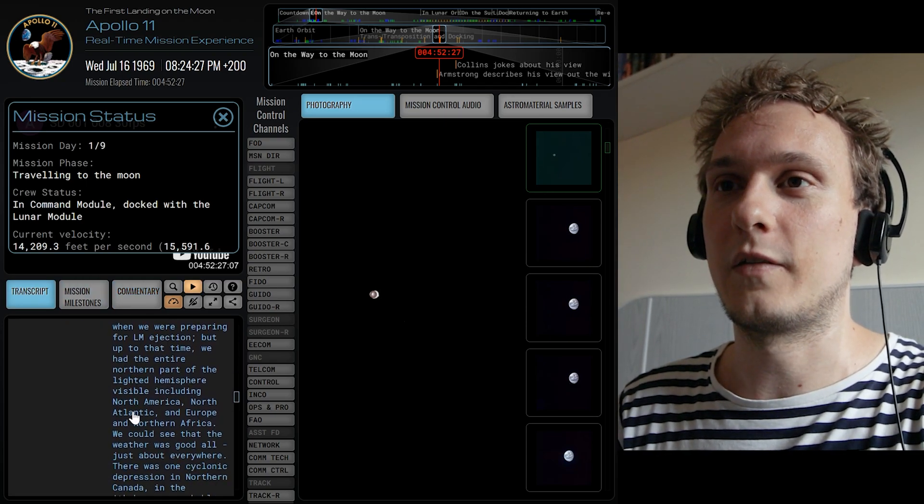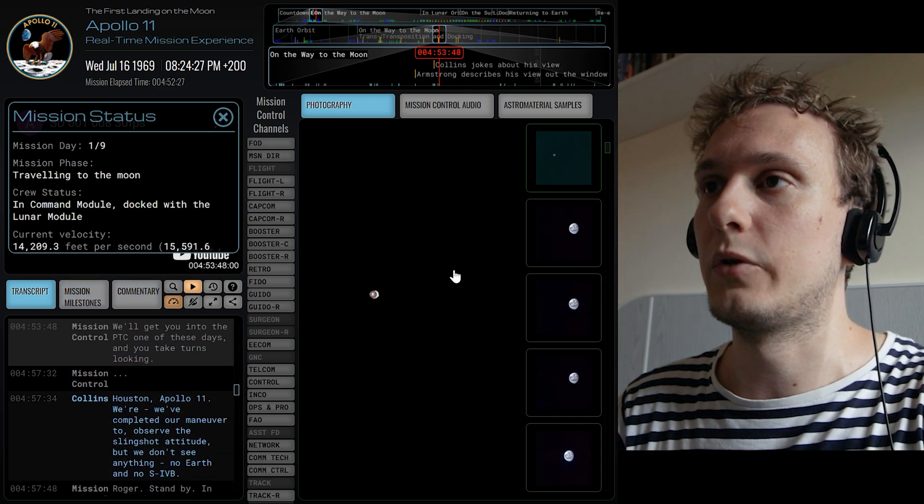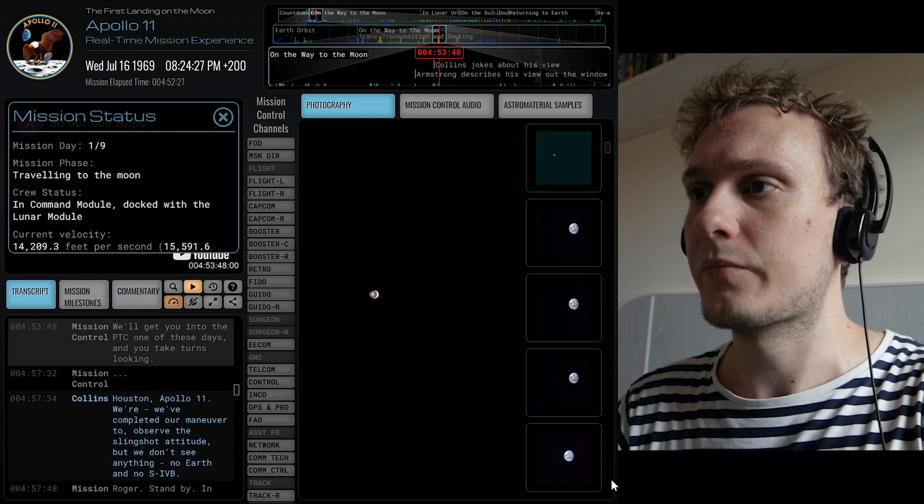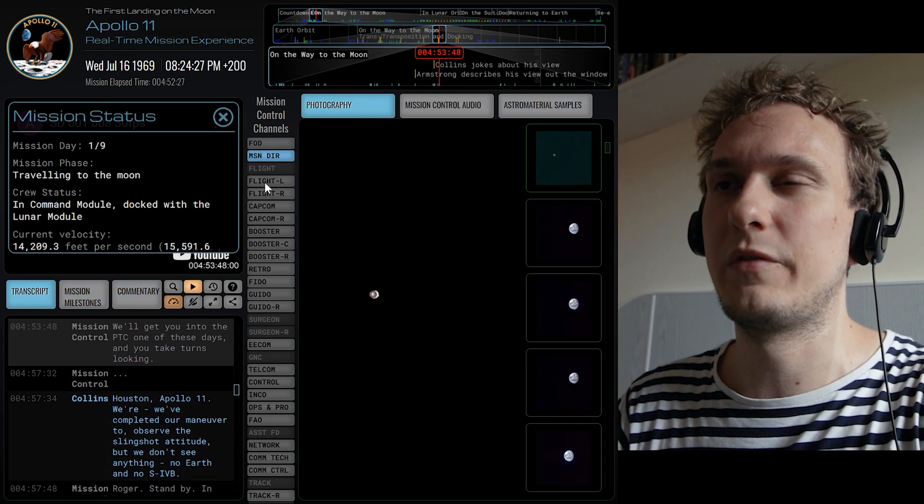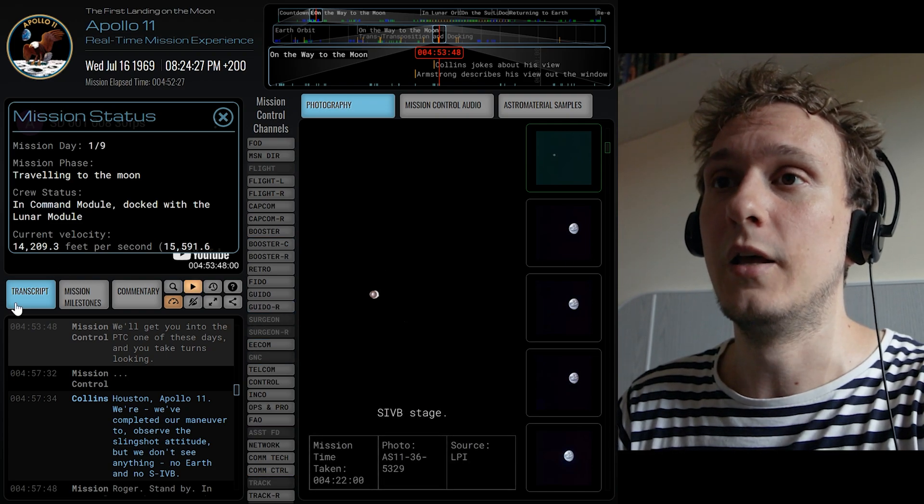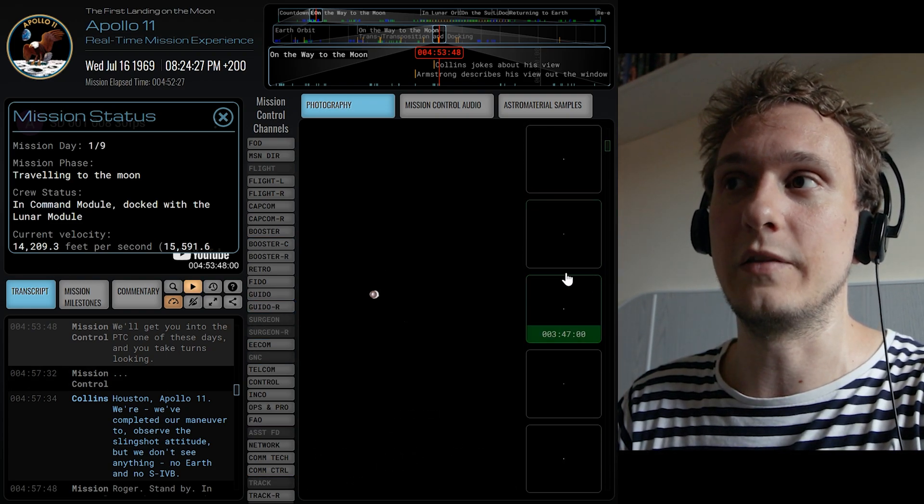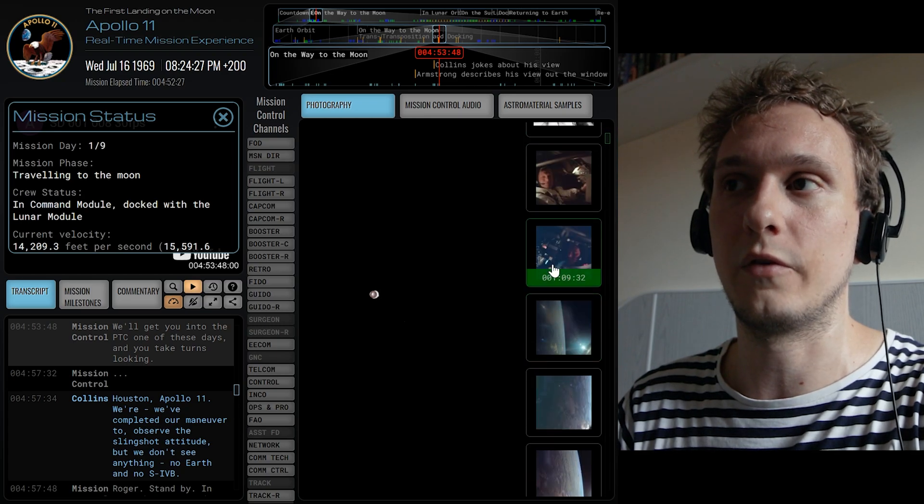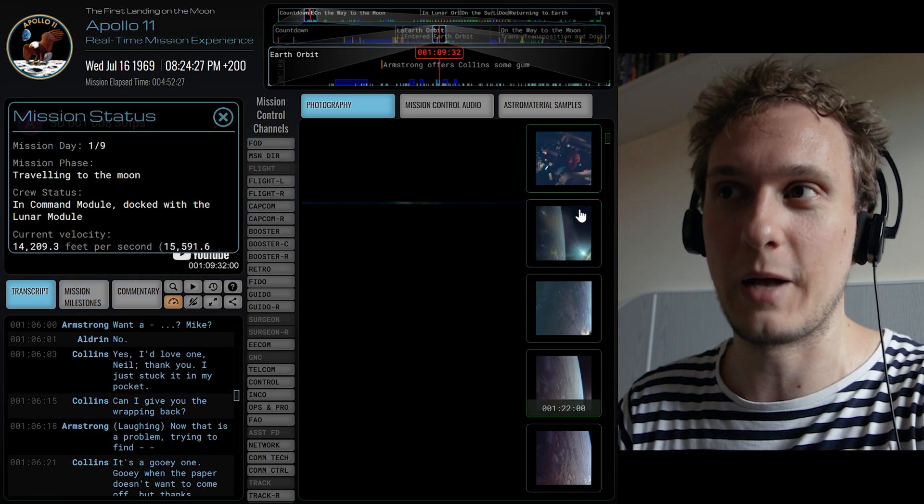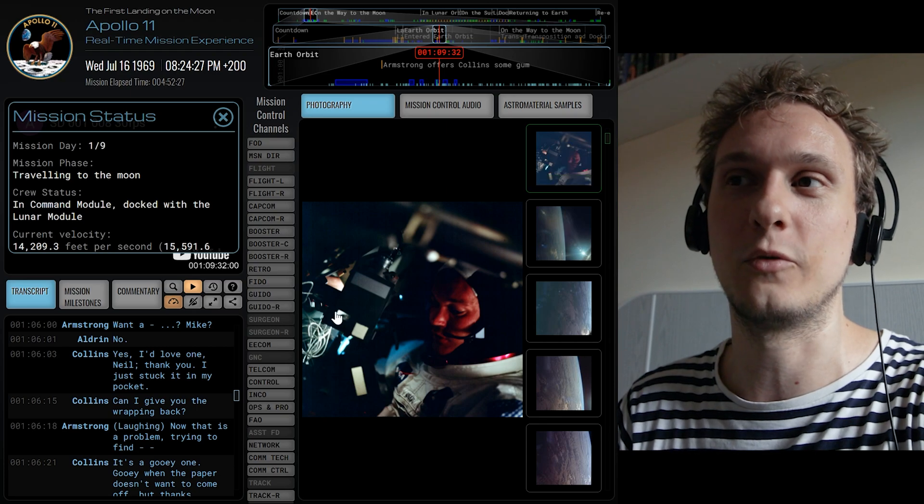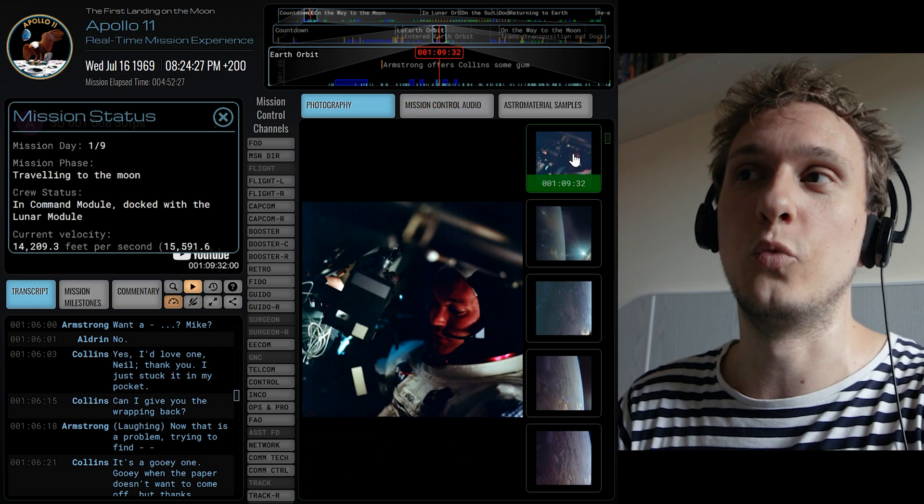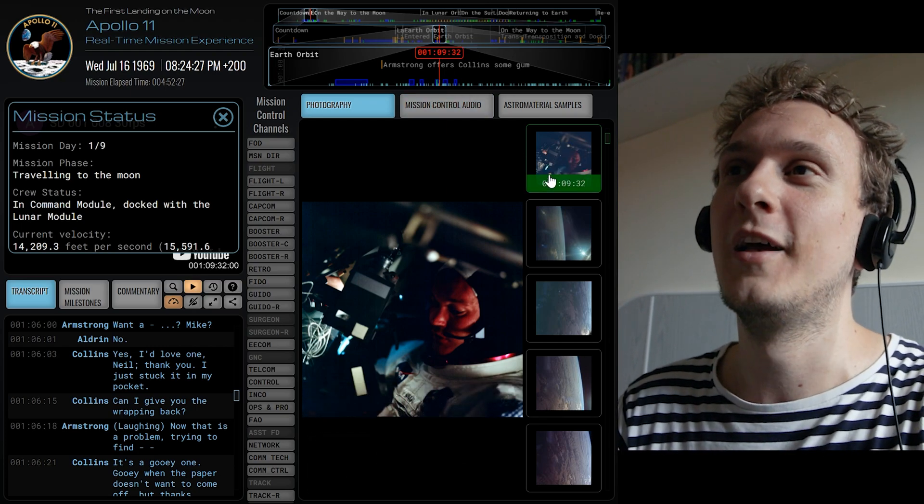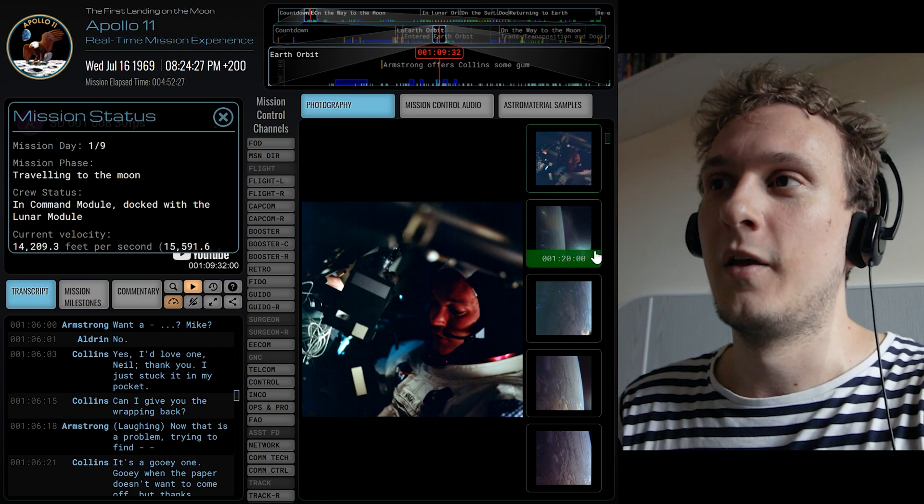So having seen that we can also have a look at this segment over here. So there are quite a bit of information that can be found over here. Firstly there are the photographs that have been taken in various parts of the mission and once again you can scroll up and down through these and you can click on these to be taken to when probably more or less these photographs would have been taken.